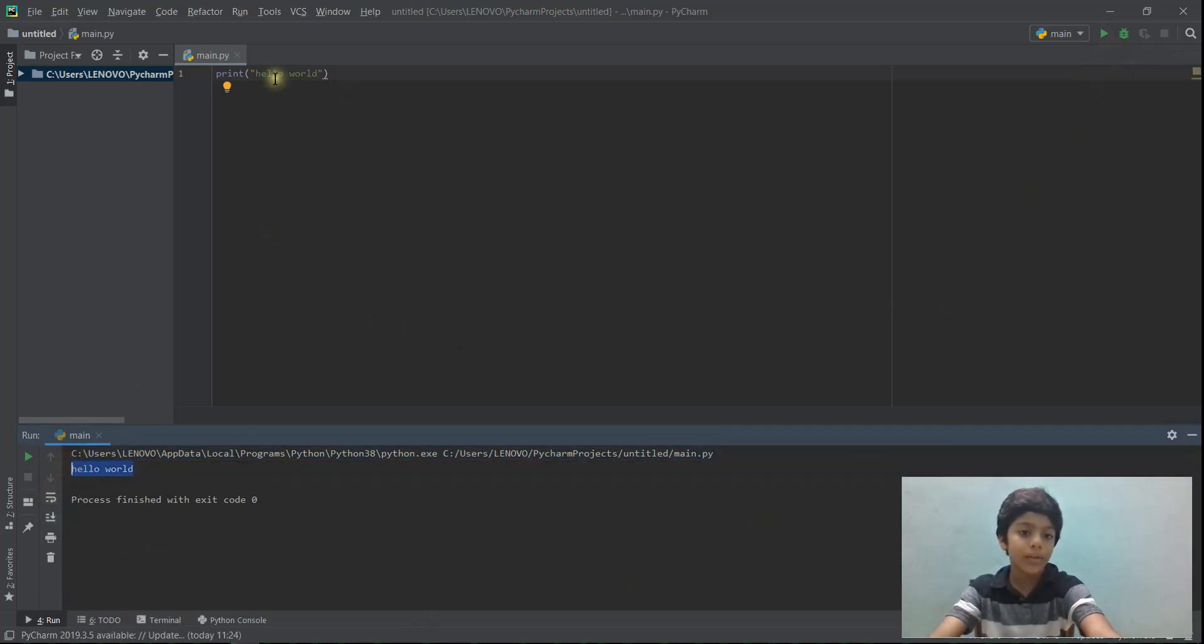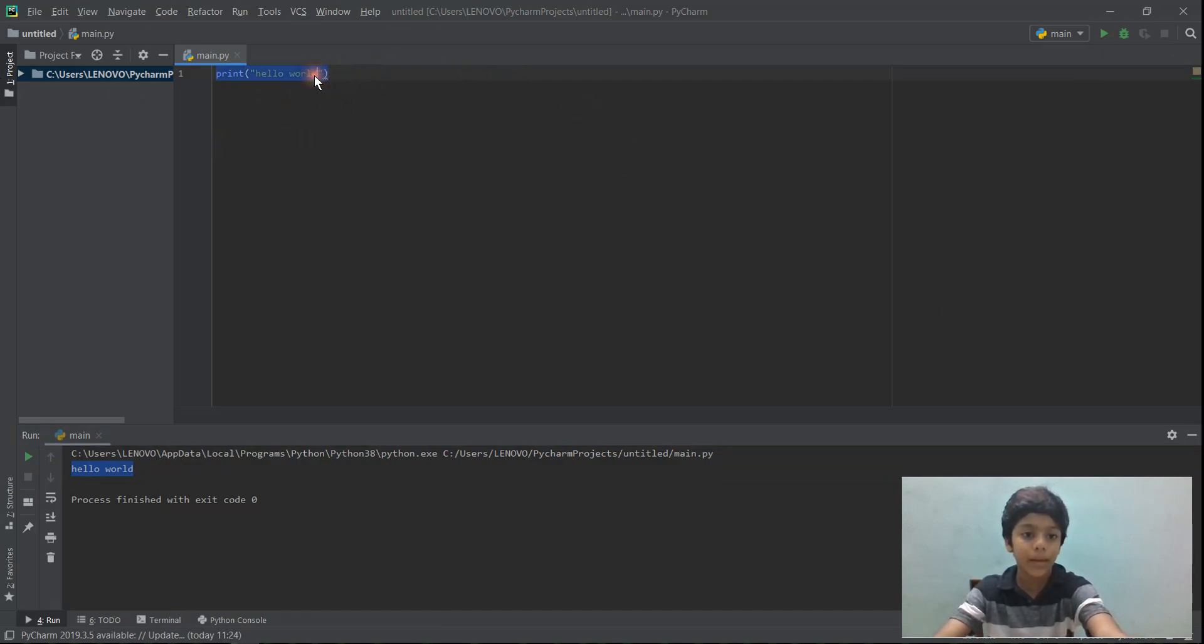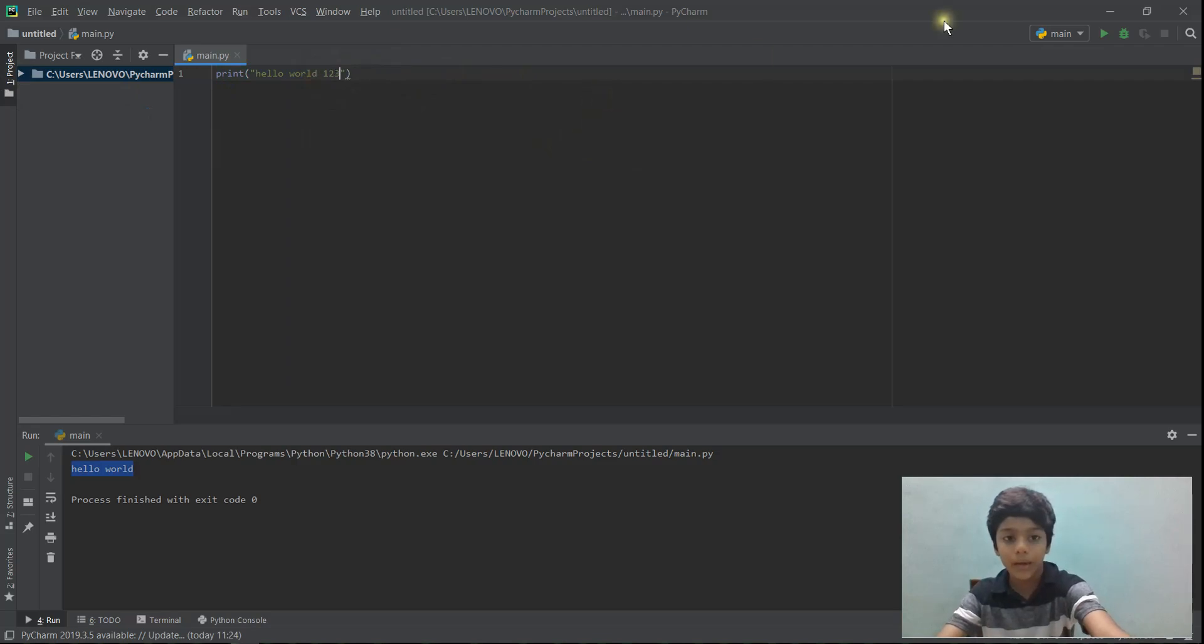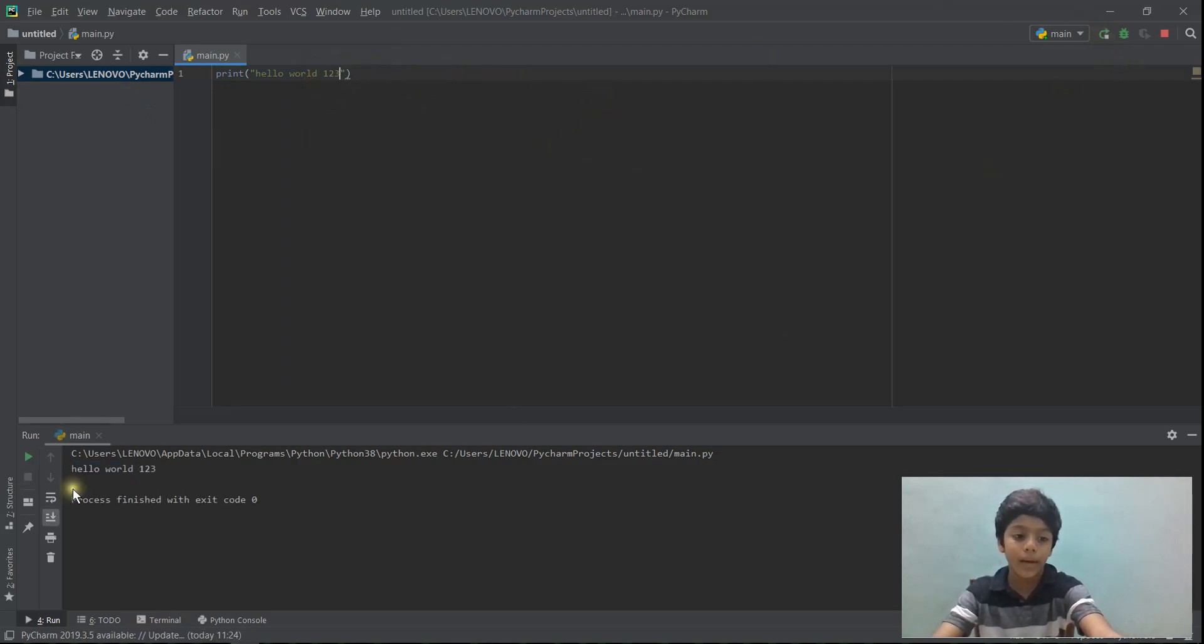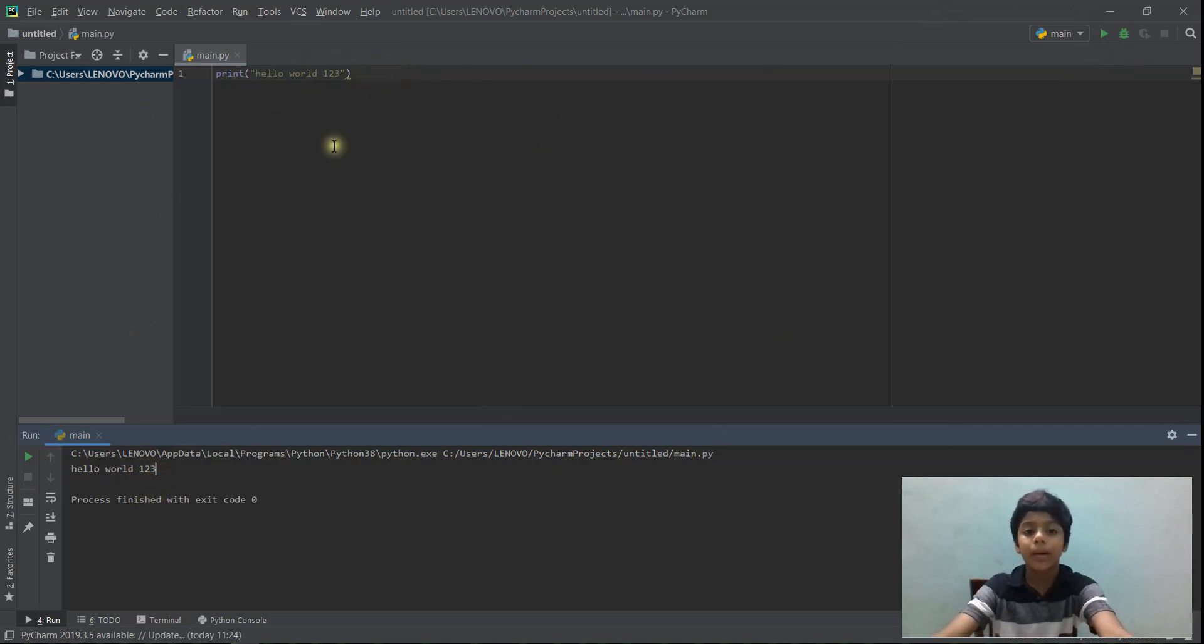So I can actually change whatever is in this. So I can just type like hello world one, two, three. And if I run it again, it's hello world one, two, three. So that's how you write a print statement.